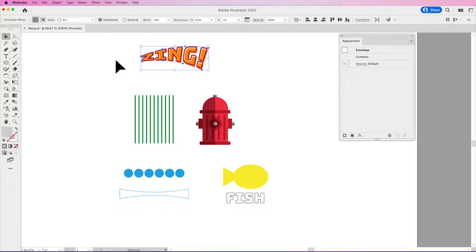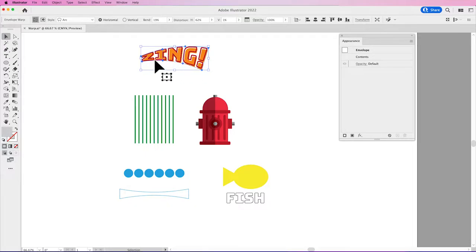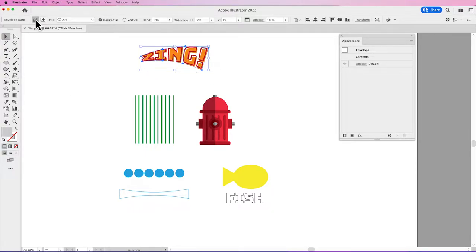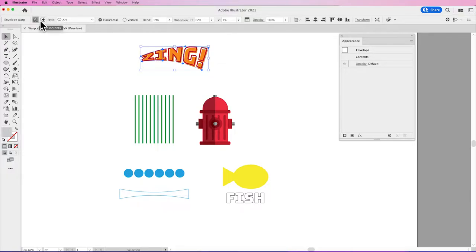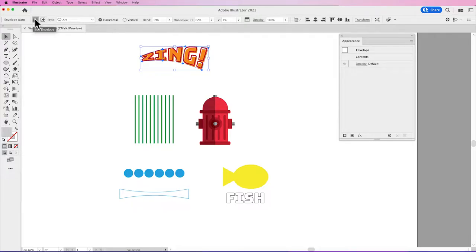Now, if I'd like to go back in and edit this word, in the control bar I have two boxes. I have one that's got a little mesh and one that looks like a little star. This is the actual envelope, editing our entire overall shape. This is editing the contents.